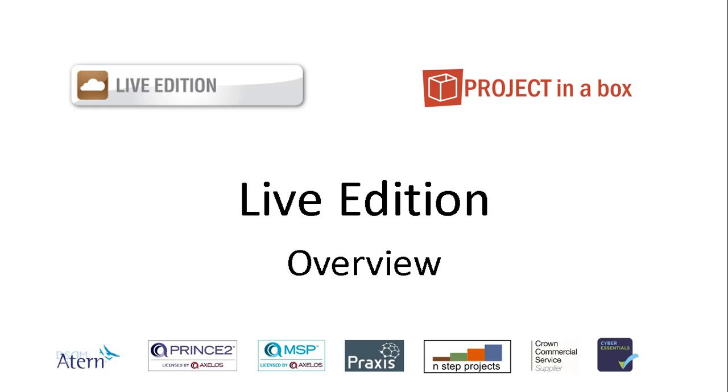Hello and welcome to this Project in a Box video. We're looking at Live Edition here. This is a bit of an overview based around some slides and discussion. If you want to look at the actual thing in action, there's a separate video which takes us through all of that.